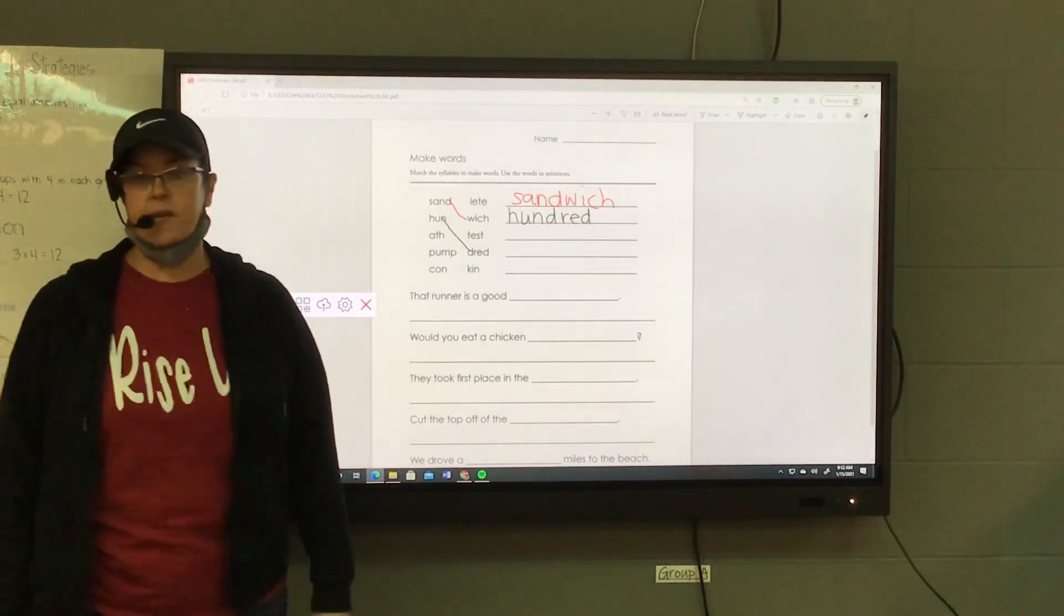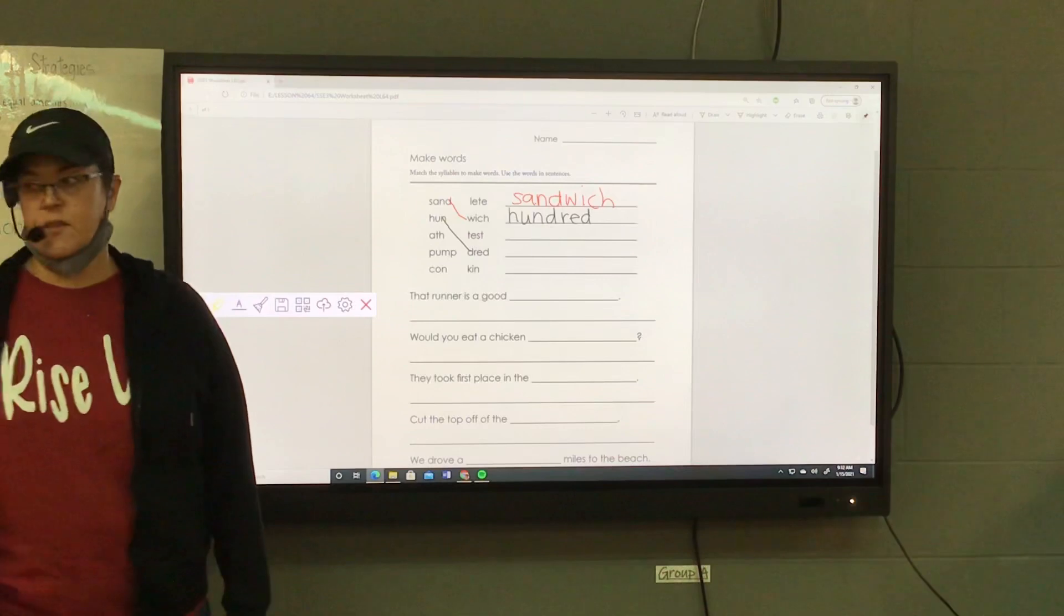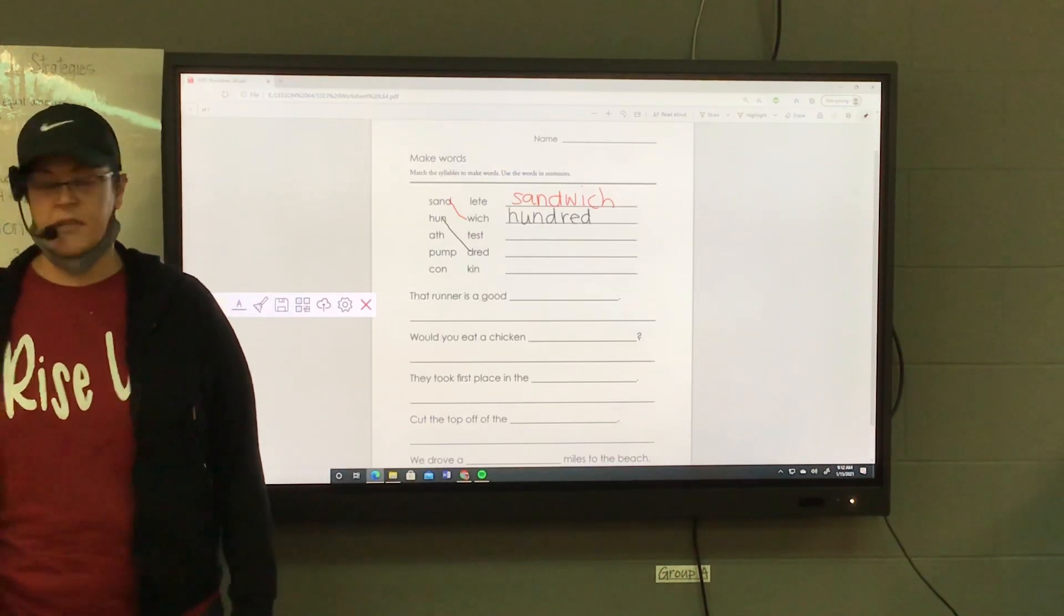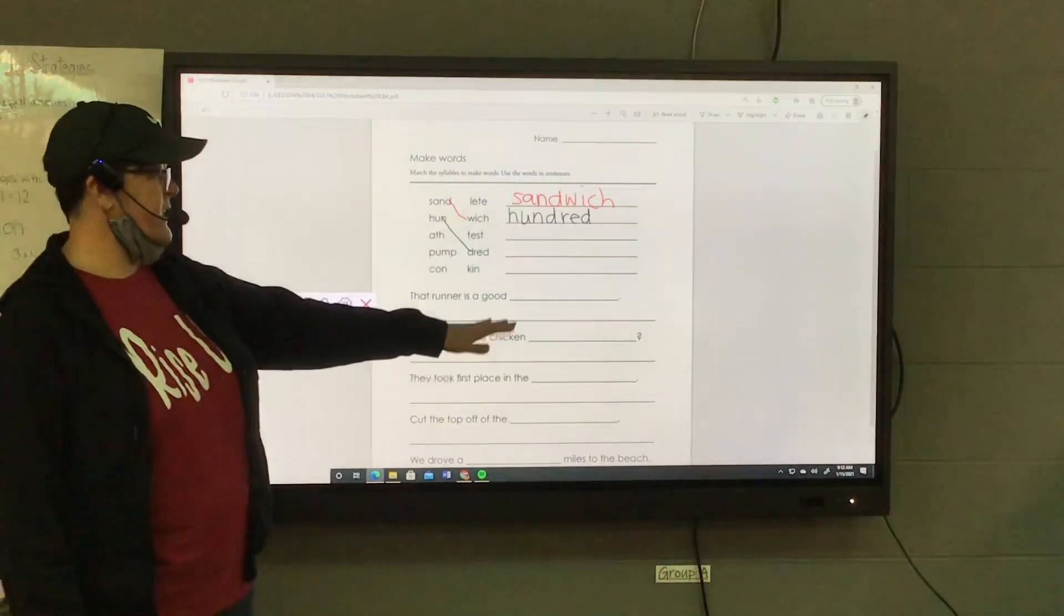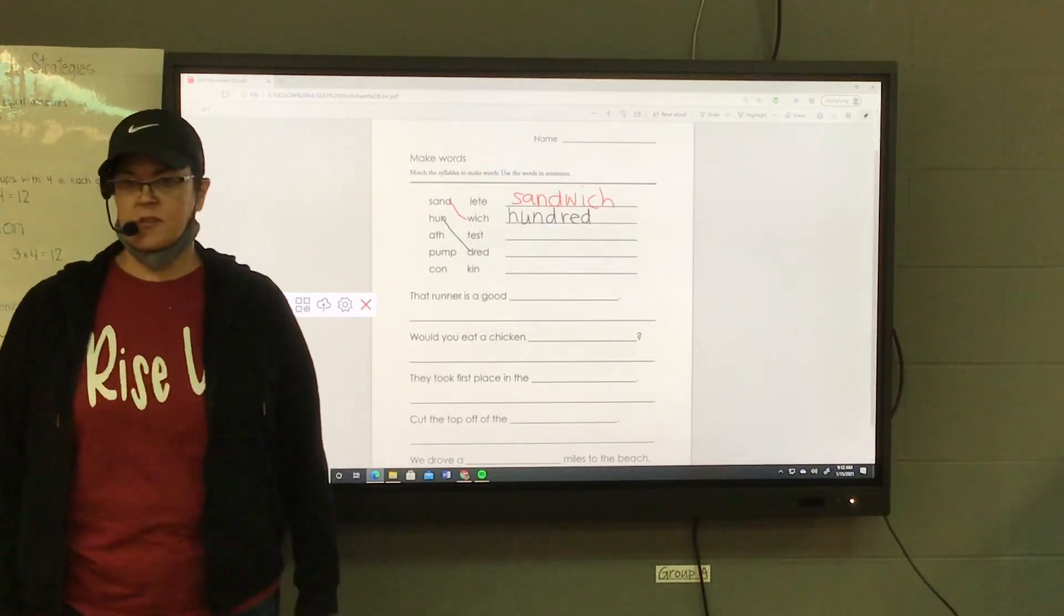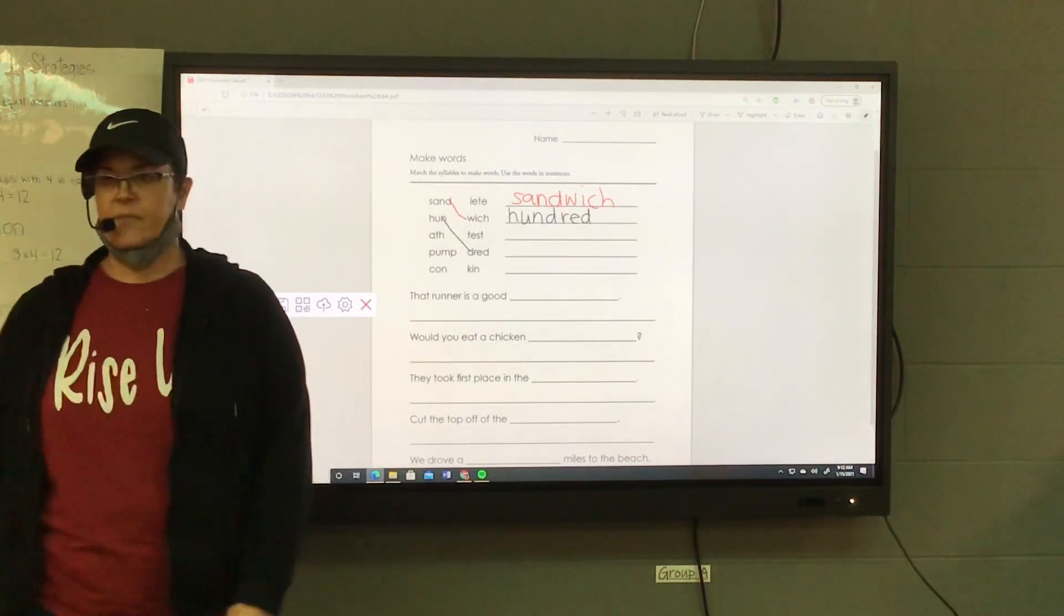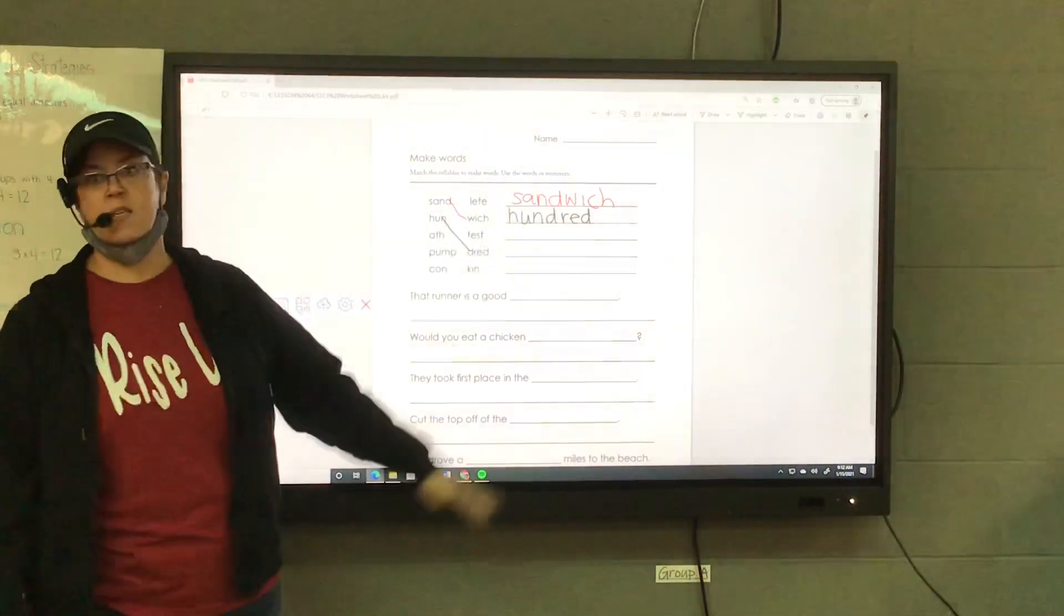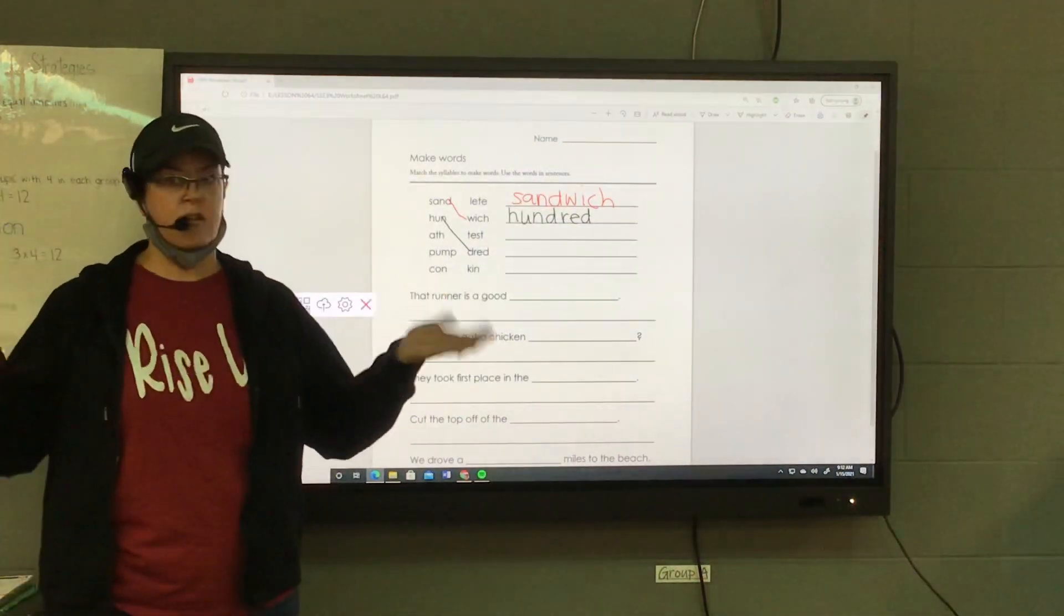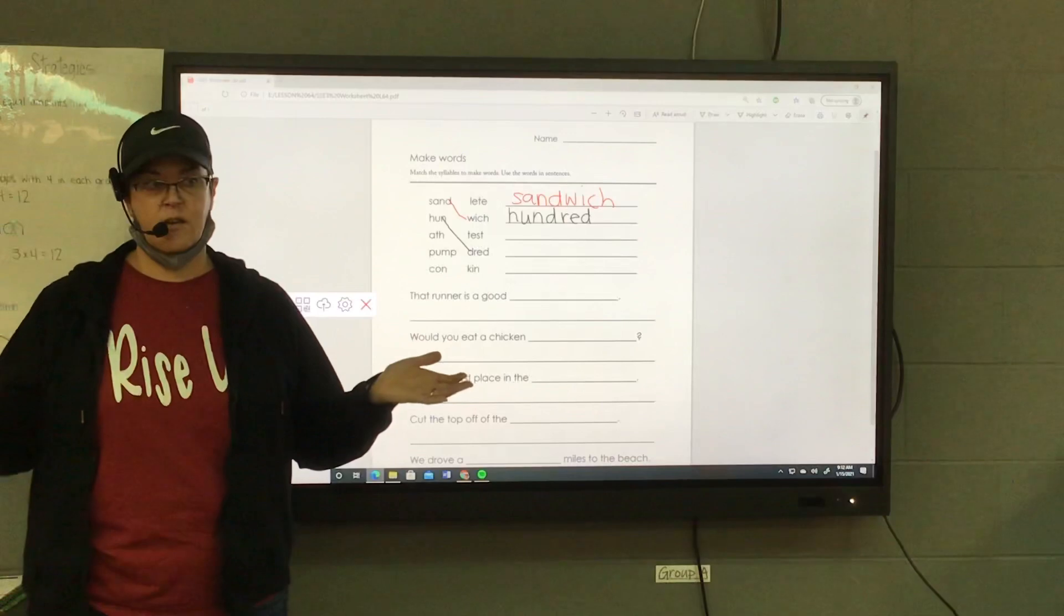But you know what we're not going to do? We're not going to rewrite the whole sentence. So that runner is a good sandwich, hundred? No. You're going to have to decide which of those words makes the sentence correct.